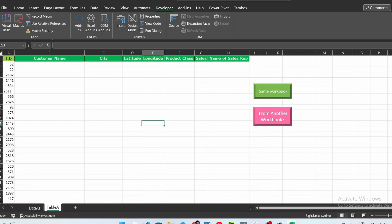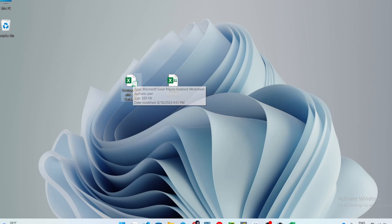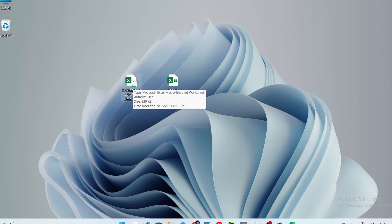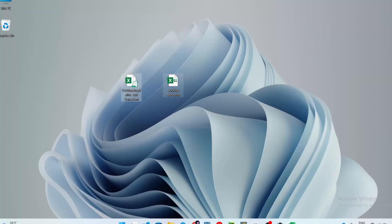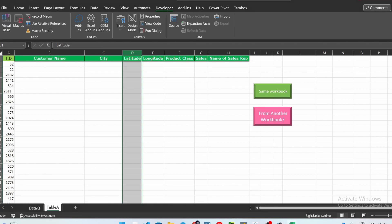I have created this pink button to execute my code. These two files are what we are working on — this is the file I'm currently on, and I want to do a VLOOKUP from this file to this other file. It has fields like customer name, city, latitude, longitude, etc., inside the lookup table, and I want to grab them from there into here. Both files need to be in the same location for this method to work.